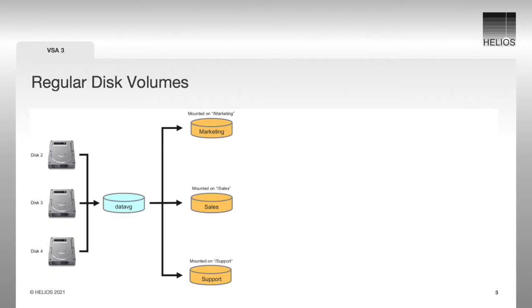Here we have a basic situation which is probably running in most file server environments. One or more disk arrays are published via multiple volumes, for example, marketing, sales, and support.